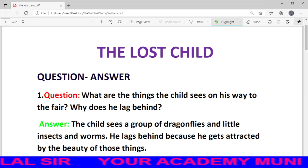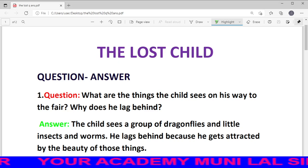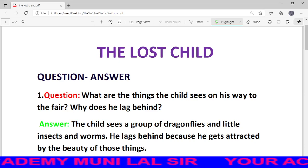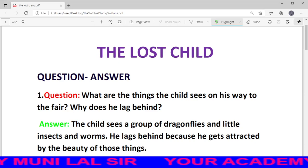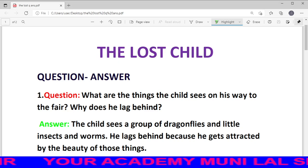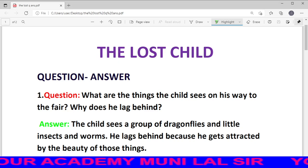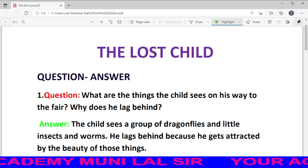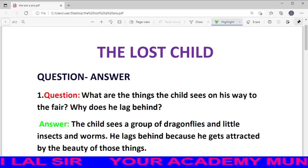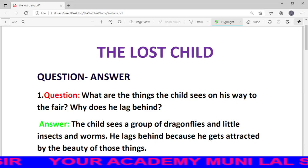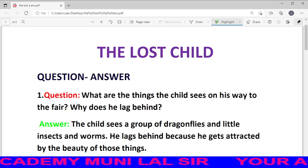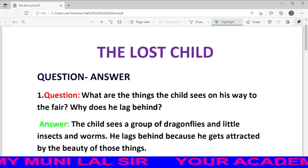First question hai, dear students: What are the things the child sees on his way to the fair? Why does he lag behind? — यानि वह पीछे क्यों छूट जाता है?